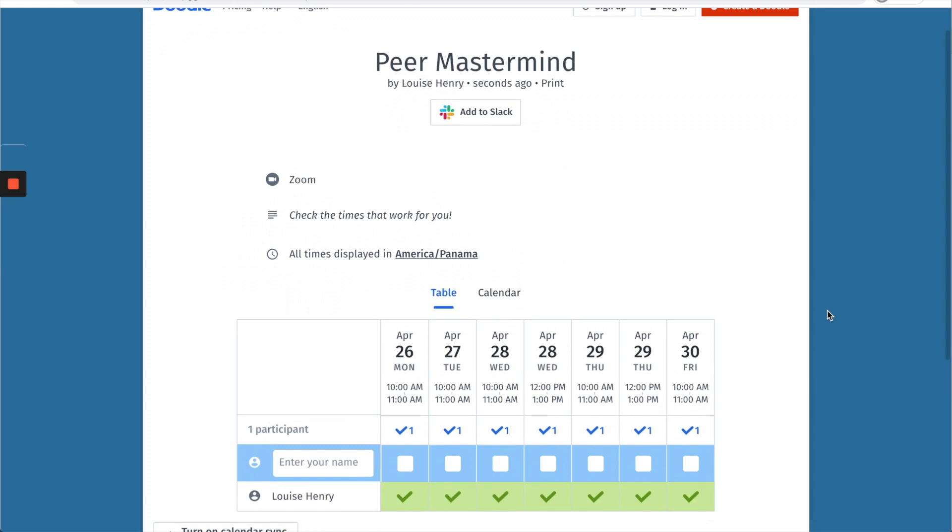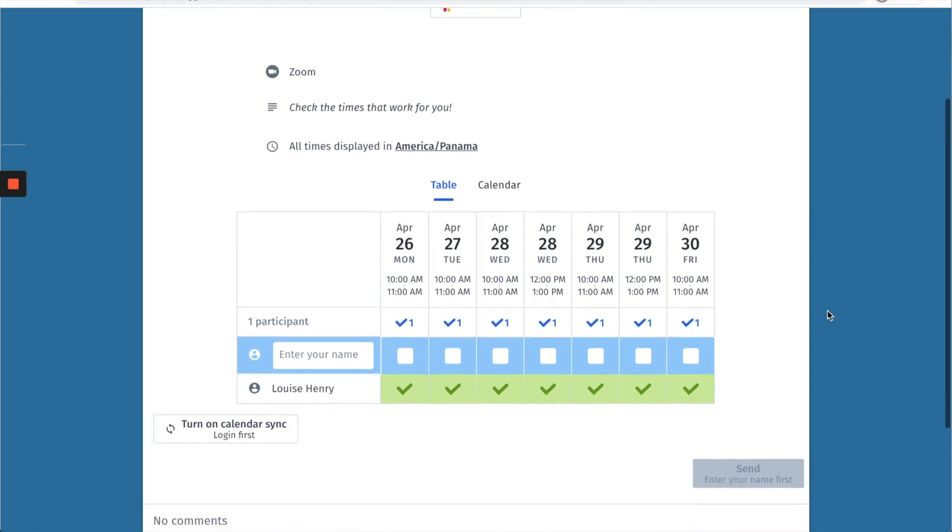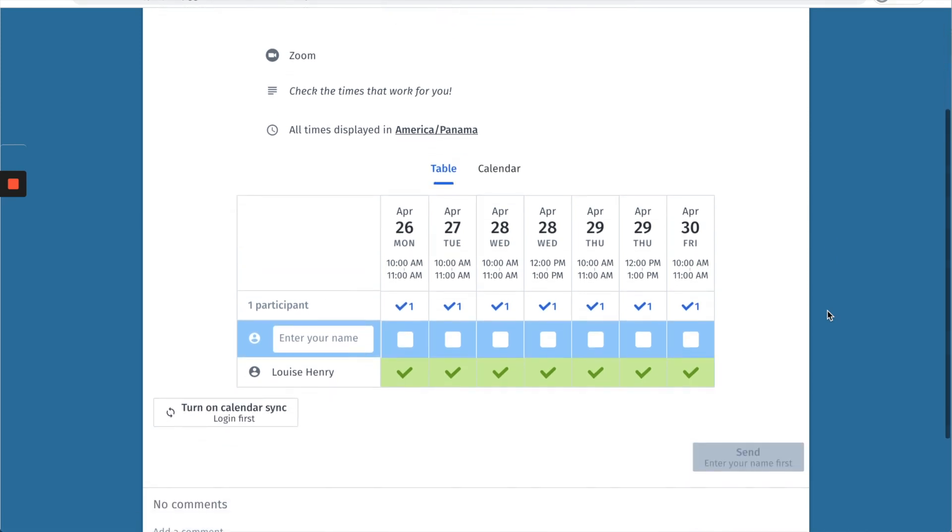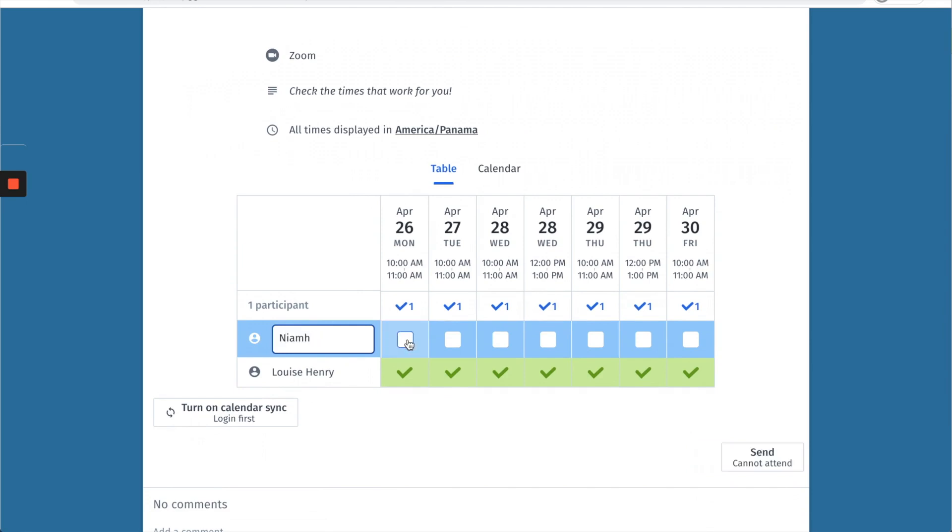When they click that link this is what it will look like. They'll see the location, they'll see the note that you left for them, and then they'll see the times that work for you. All they need to do is go ahead and enter in their name. So let's say that my team member Neve is doing this. She's going to type in her name and then check all the times that work for her.